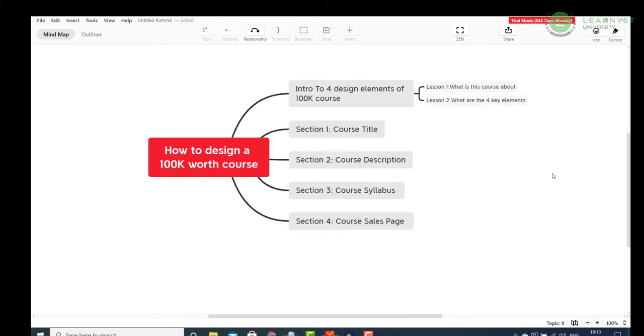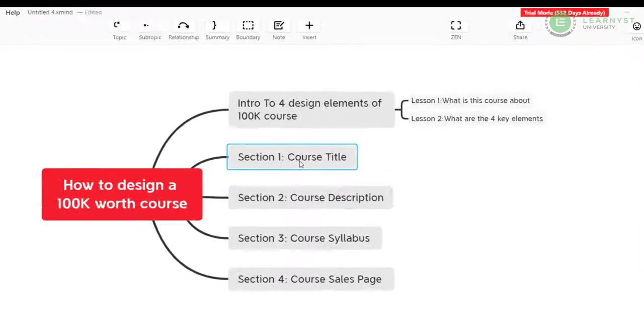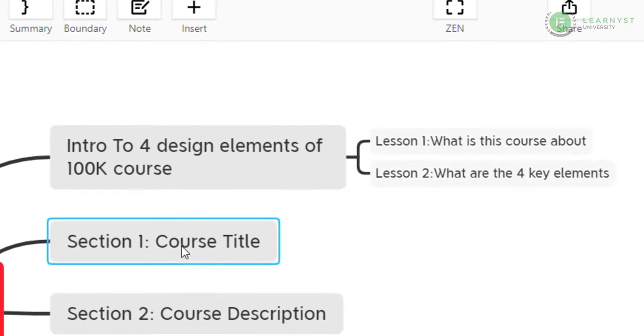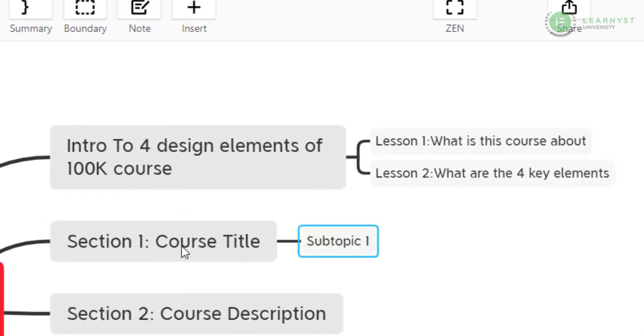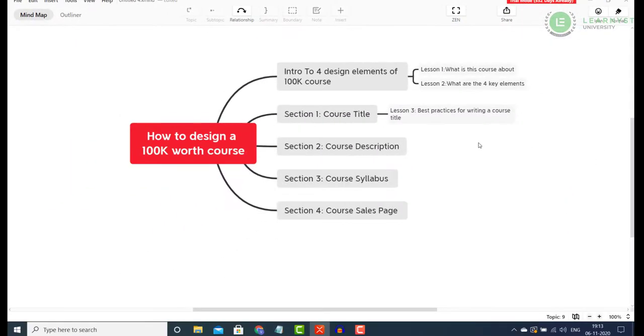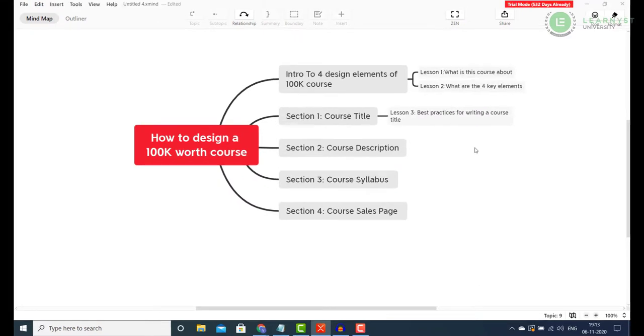It's easier to name the lessons in order. So for example, when I expand the steps in Section 1 course title, I will rename it as Lesson 3 Best Practices for Writing a Course Title. Expand the other sections with a similar naming convention.